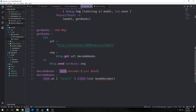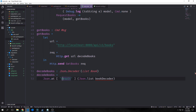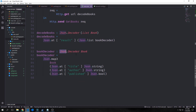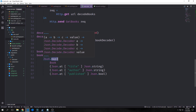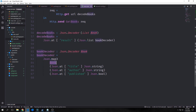Our decodeBooks function returns a Json.Decoder with a list of Book inside it. We decode our books by calling Json.at — remembering our JSON has a 'result' key and then a big list of books after it, so we read the JSON after that result. We call Json.list on bookDecoder, which is another function. bookDecoder returns a Json.Decoder of type Book. We call Json.map3 to map three fields — title, author, and published — using Json.at and specifying String, String, and Bool respectively.